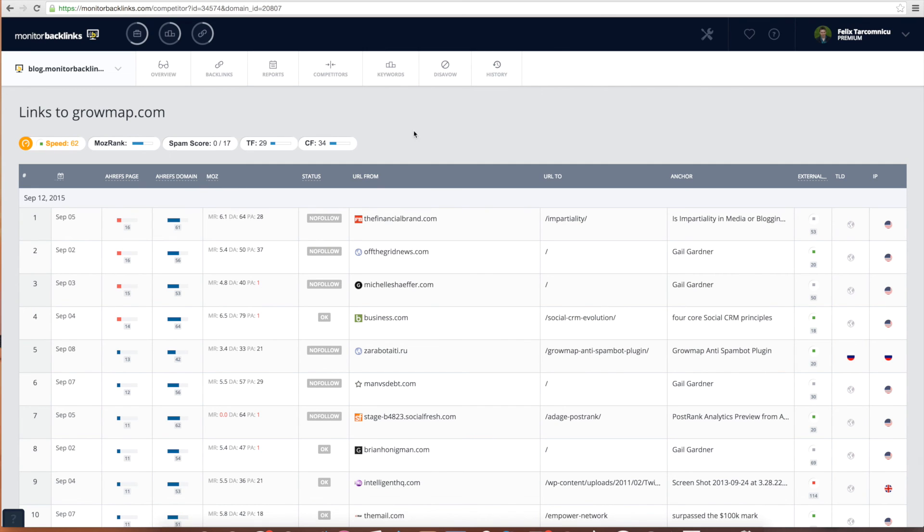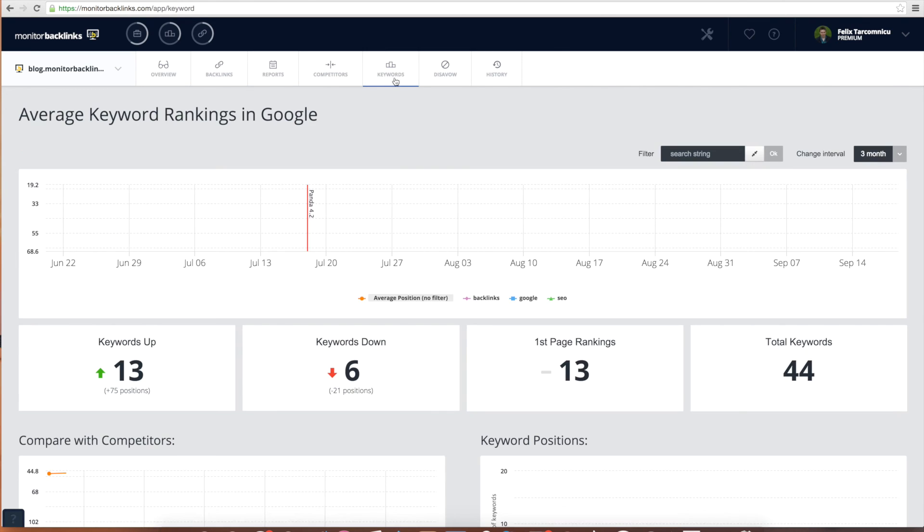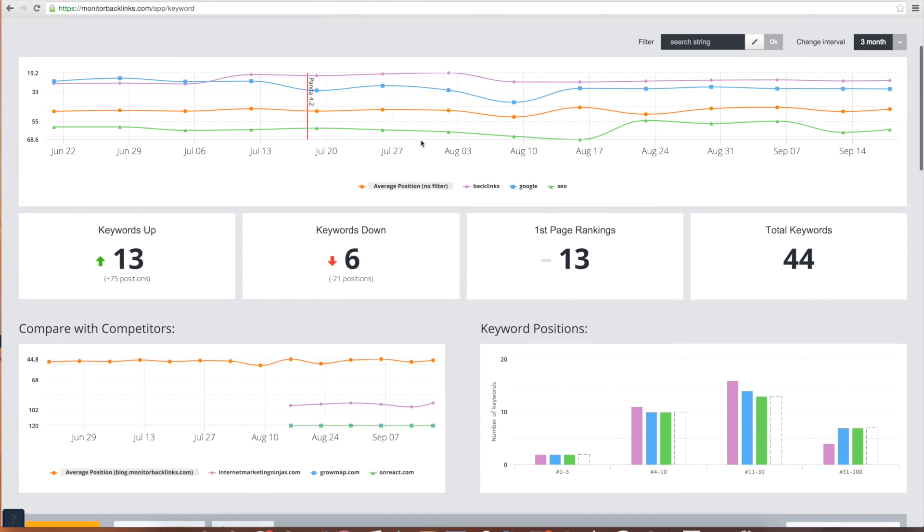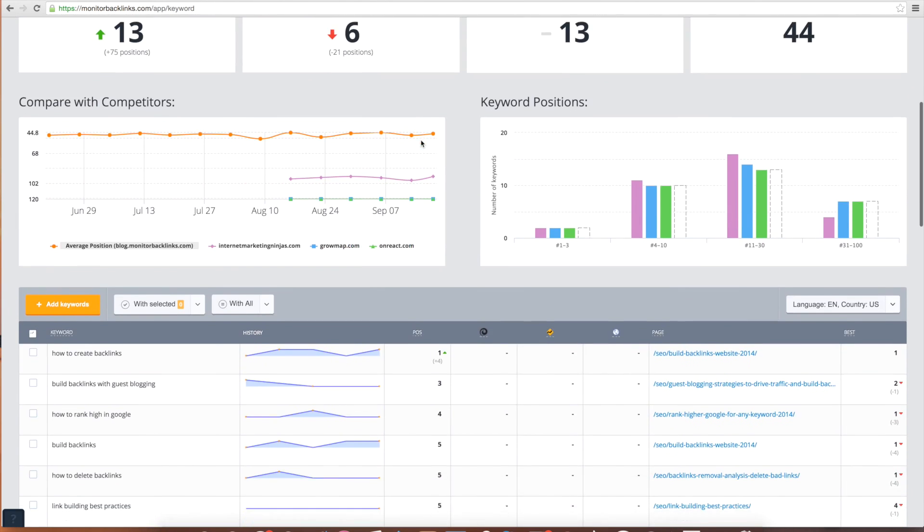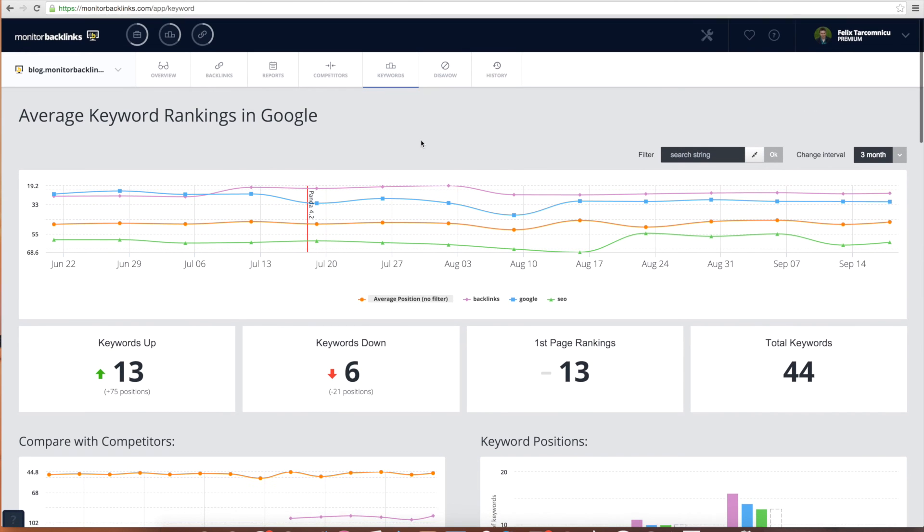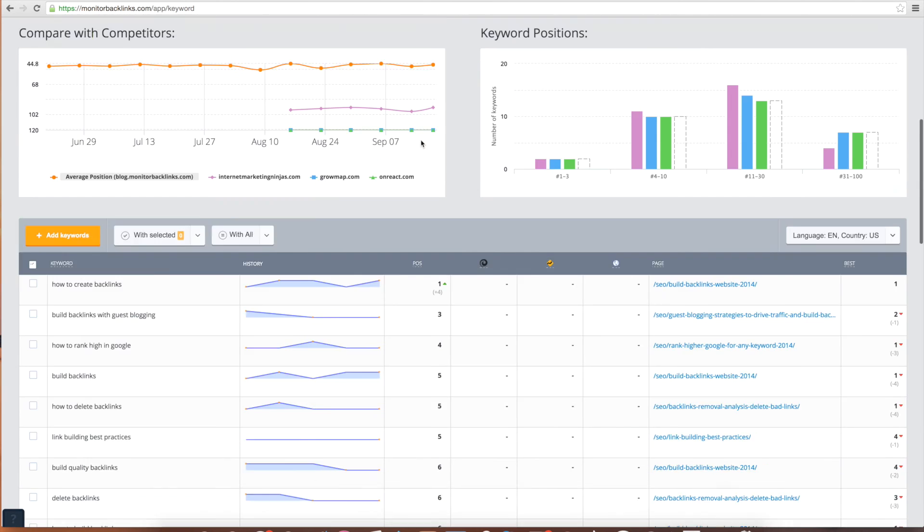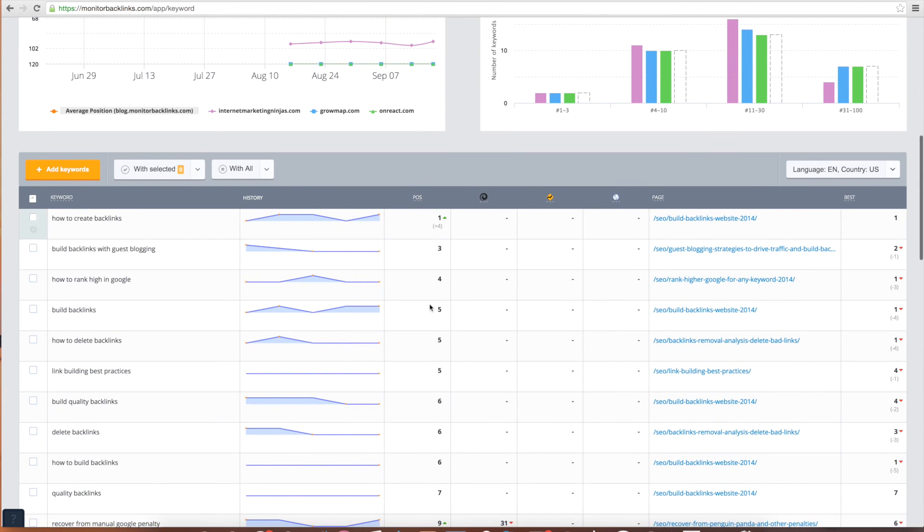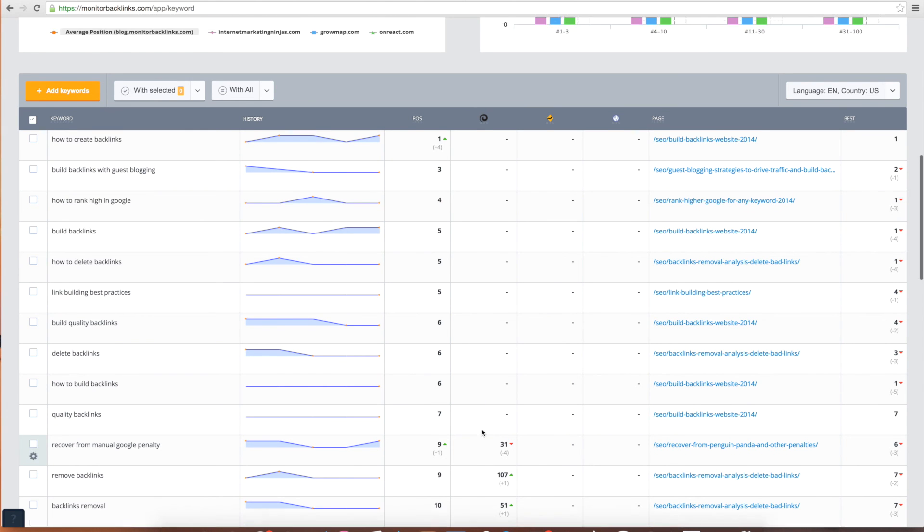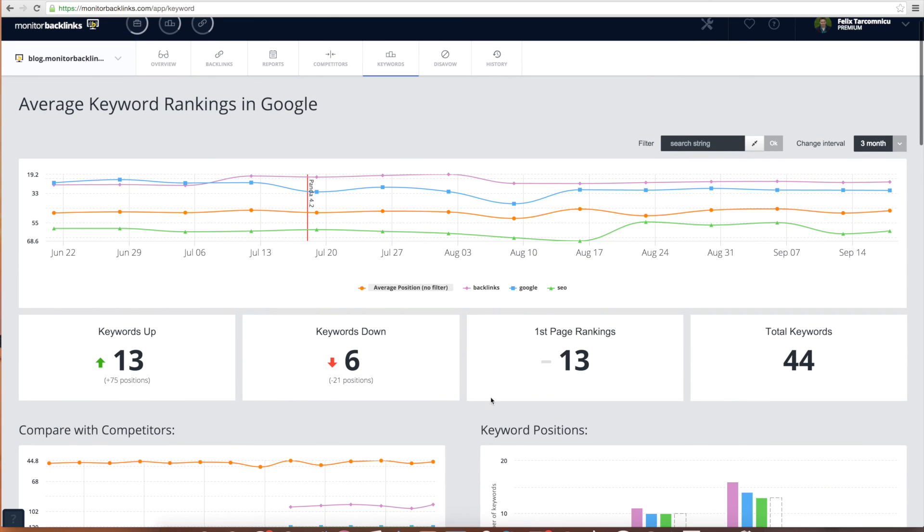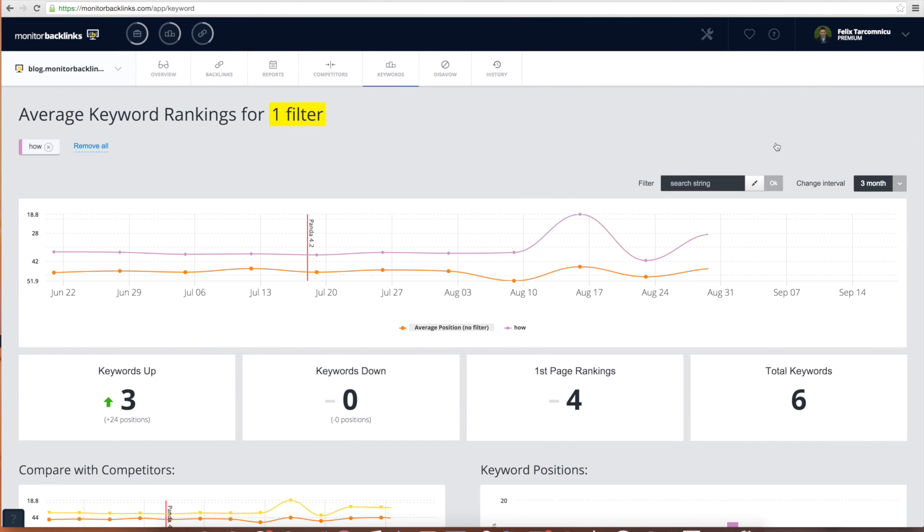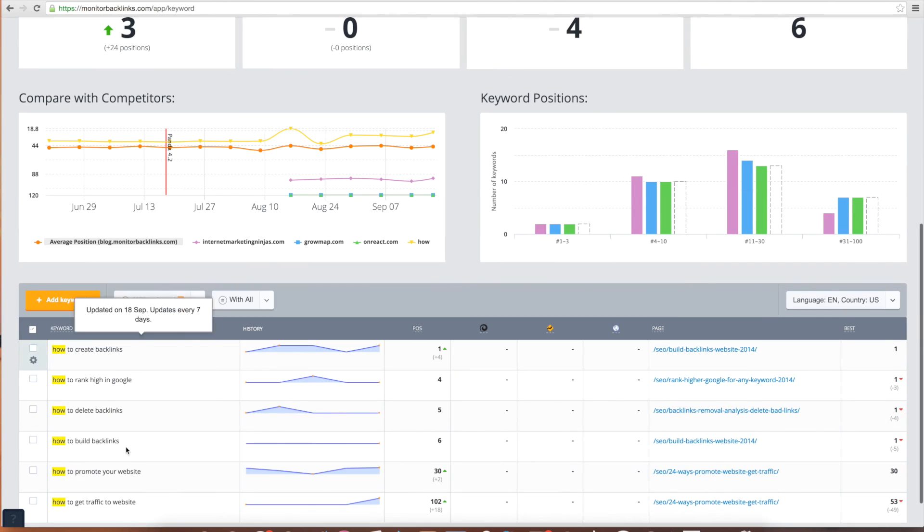Last but not least, Monitor Backlinks also has a keyword rankings tool that shows you where your website is ranking in Google. You can see a direct comparison with your current positions and where your competitors are ranking for the same keywords. You can also filter out your keywords and generate an interactive graphic. For example, if you want to see the evolution of all your keywords that include the word how, use the filter located here.